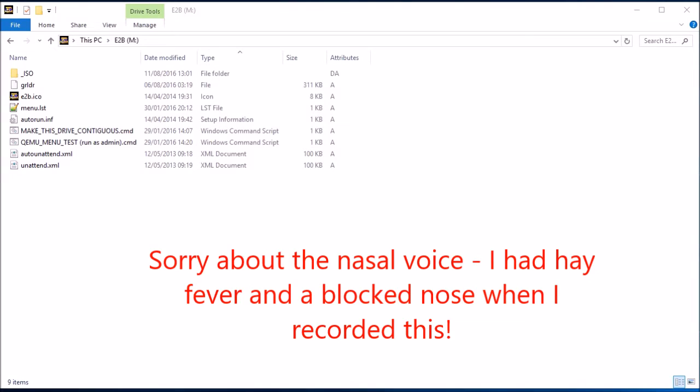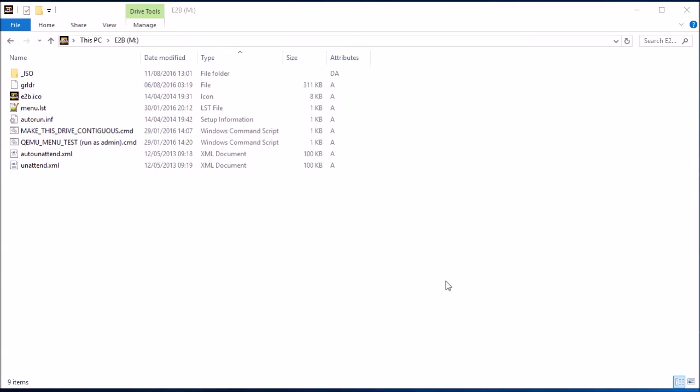Hi guys, today I'm going to talk about how to automate the installation of Windows, Windows 8 or Windows 10, using the SDI Choco feature in EasyToBoot.